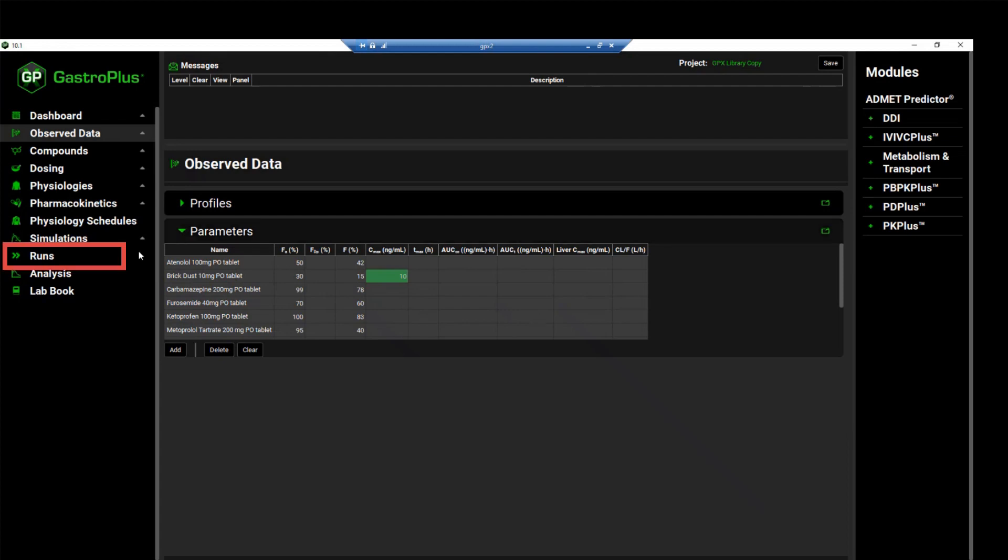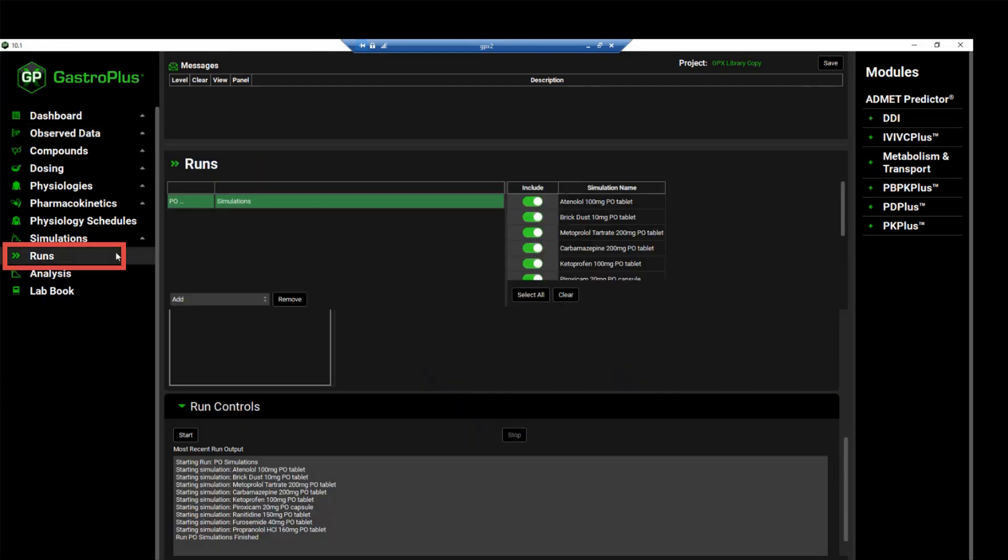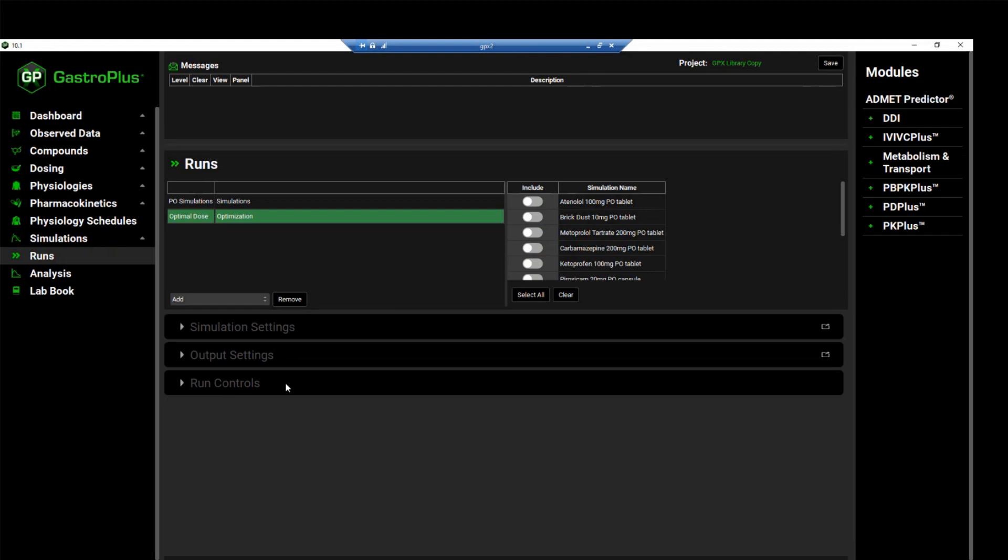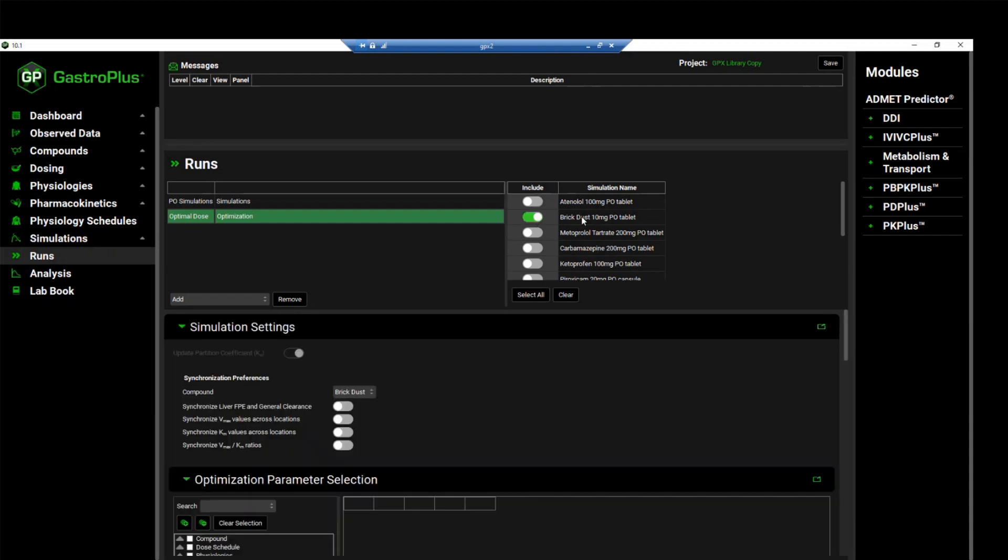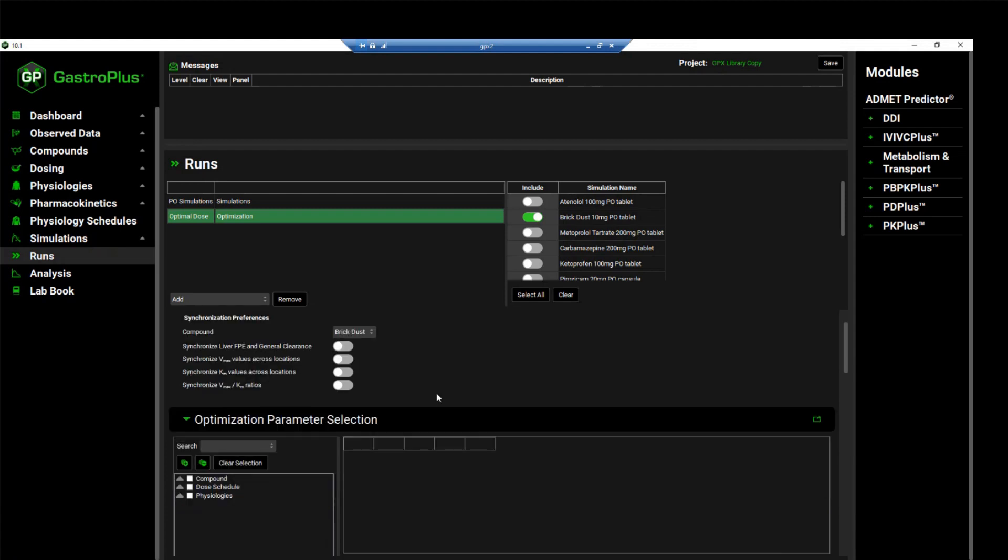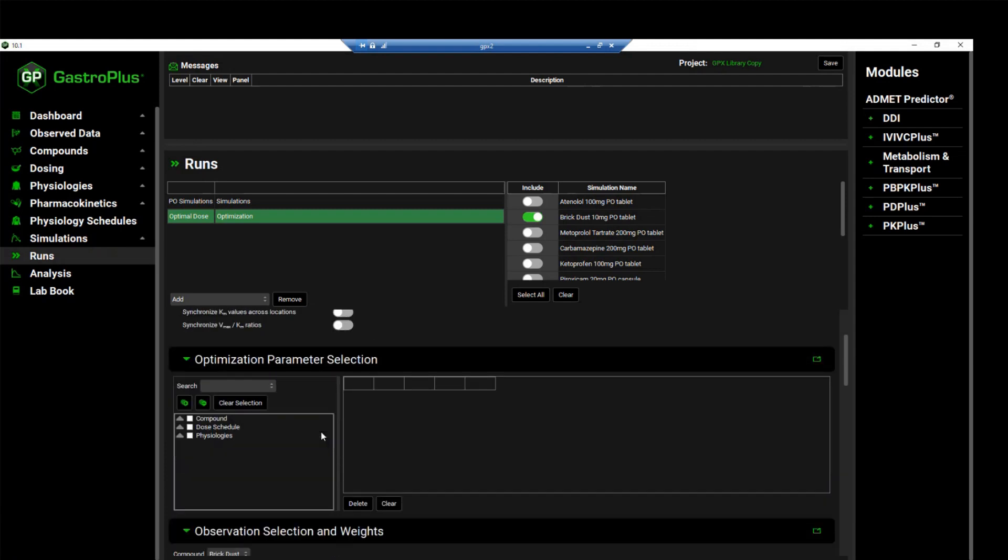We will come back to the runs view and we'll click on add to select the optimization run type. We will call it optimal dose and then click OK. Since we just want to select the brick dust simulation, we will simply select the include toggle next to the brick dust simulation name.